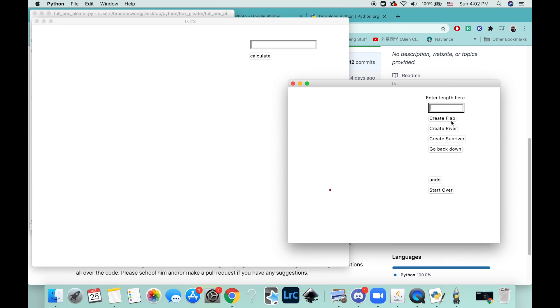So let's say I want a three unit flap—no, four—or whatever. Let's just make a bunch of flaps. Maybe you can make a little river going somewhere. More flaps, you know. I'm just going to do something kind of arbitrary.